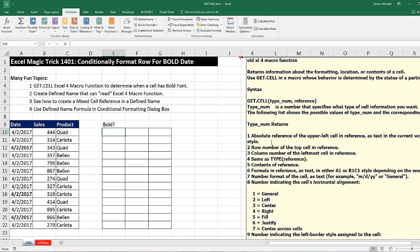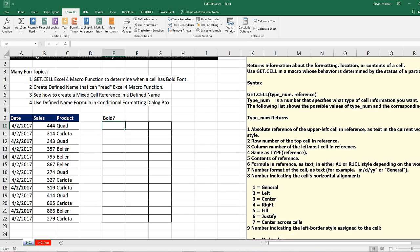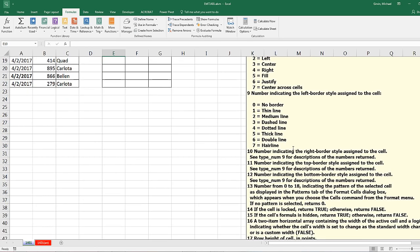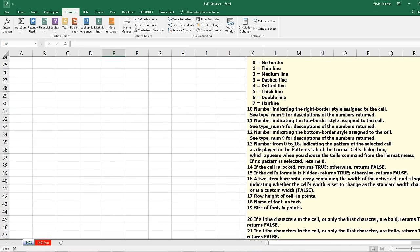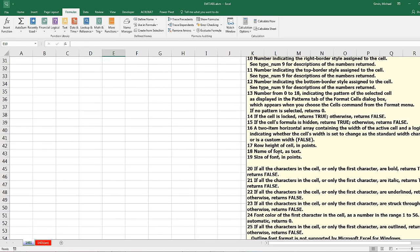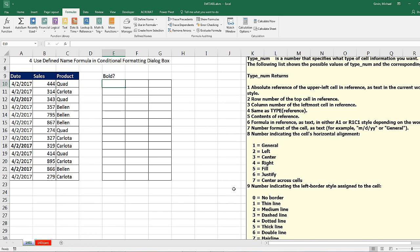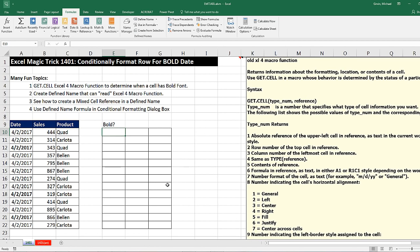I have a bunch of notes over here. The get.cell function can get all sorts of information. And if we scroll down to number 20, if we say get.cell 20, it will return a true when it sees bold.